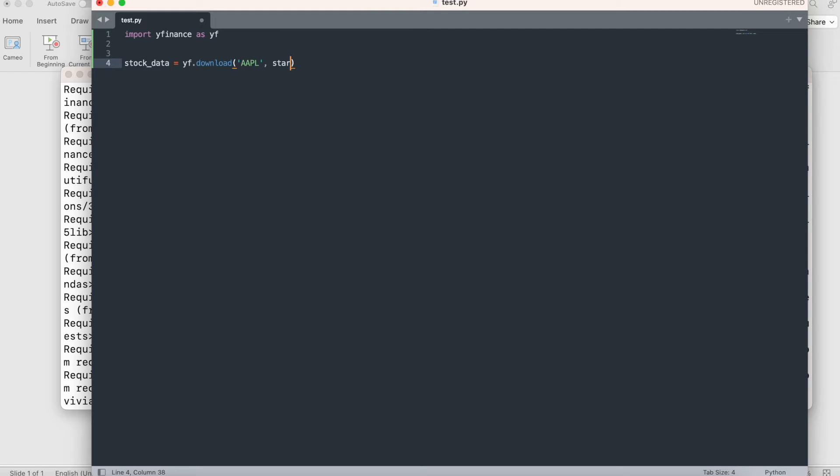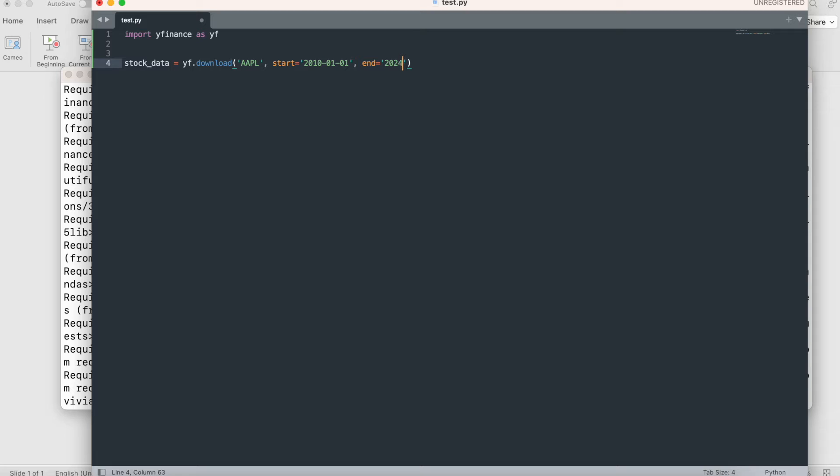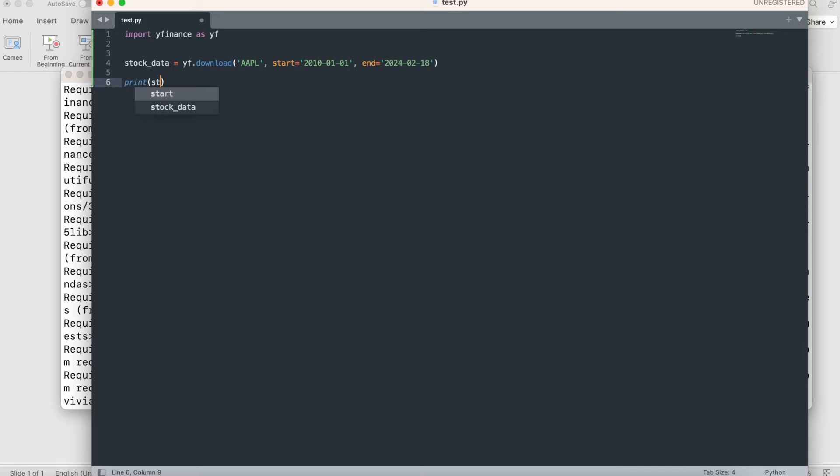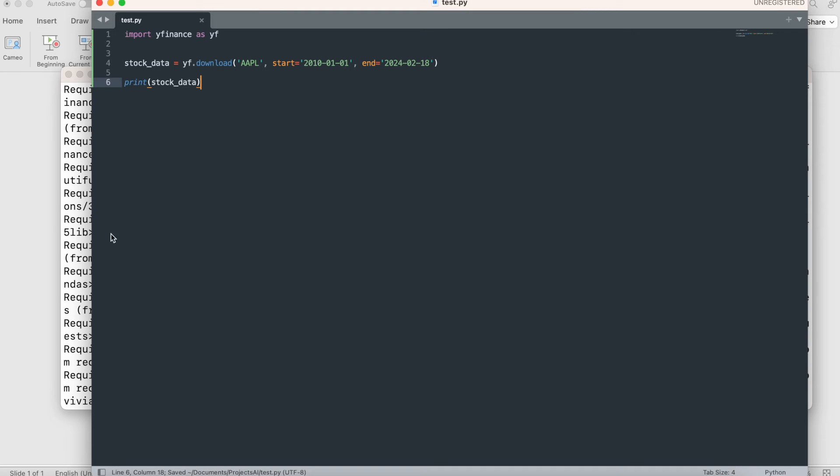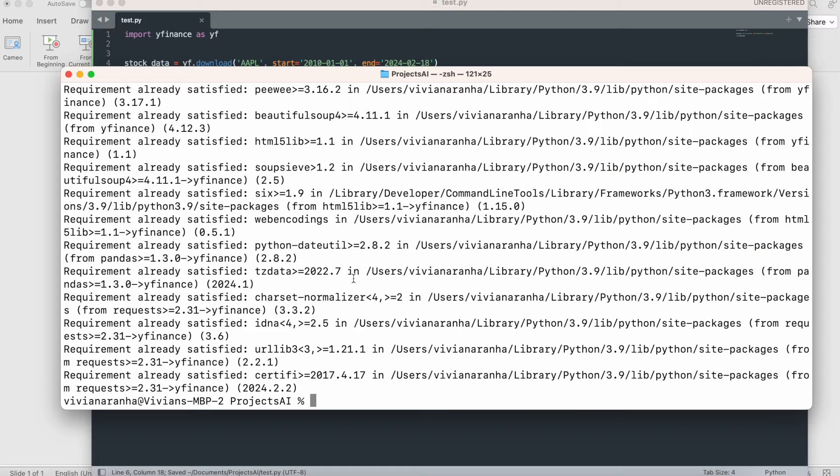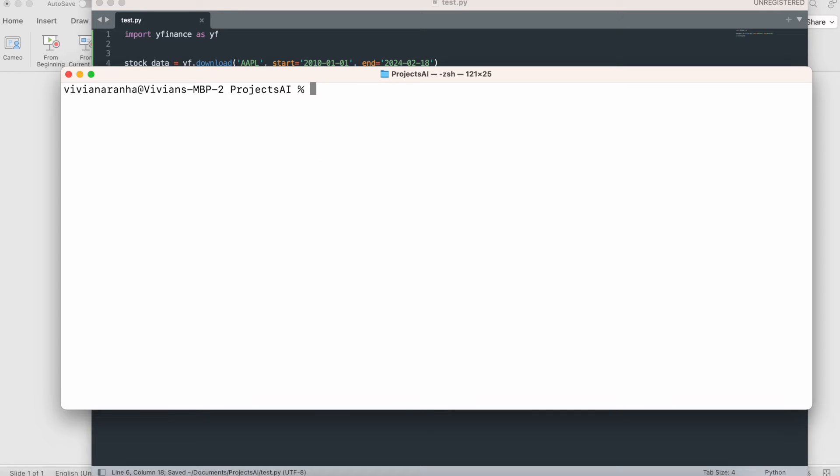Next I can specify the start date. I want everything from 2010-01-01 January 1st and end date to 2024-02-18. Today's the 19th of February. I can print this stock_data just to see how it looks. I'm going to save it and run Python 3 test.py.